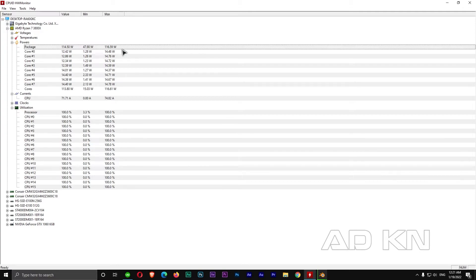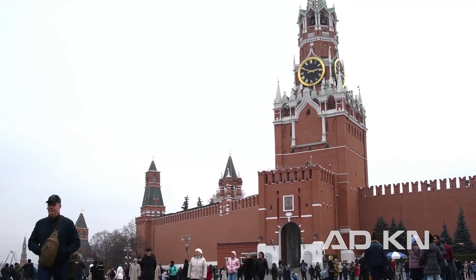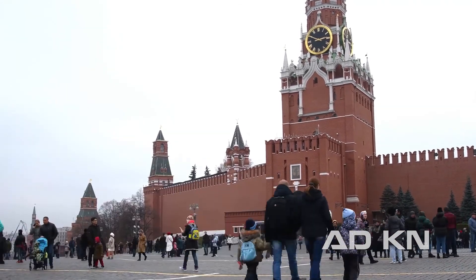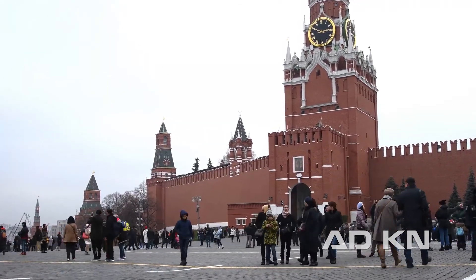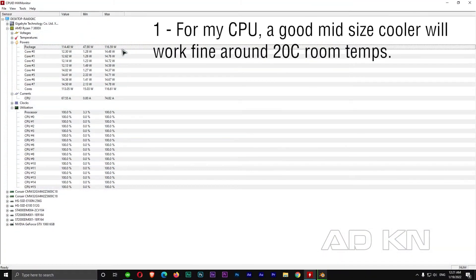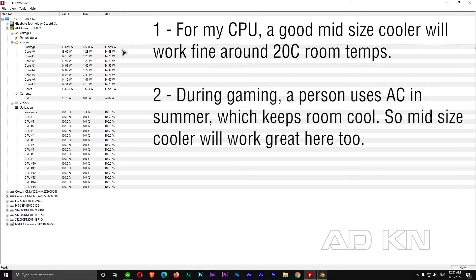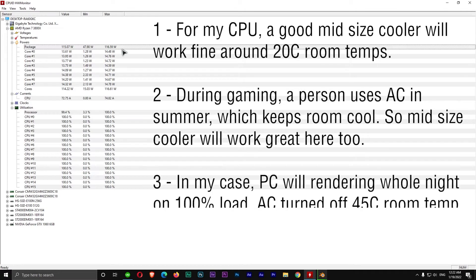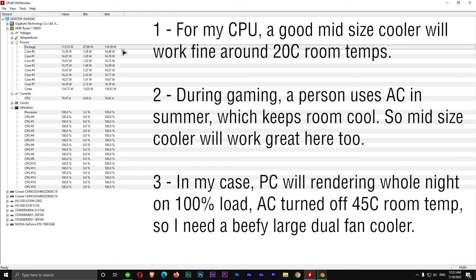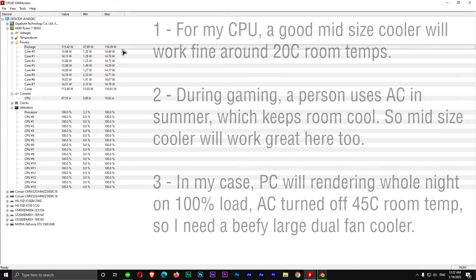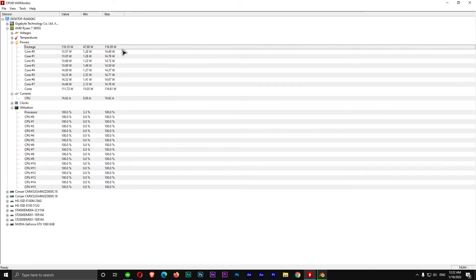If I was living in a cold area like Moscow, where the summers are also pretty chill, around 20°C even in June, July summer, then I would be picking something like a good mid-range cooler. It will be more than enough, it will keep my temperatures at super chill stage. Or if I was gaming, that means I will be using air conditioner always and my room will be super chill. So again, a good mid-range cooler will work just fine. But I am the type of guy who will be doing 3D rendering, in which case air conditioner will be off and my computer will be running all night rendering a scene till morning, and it will be running at 100% at 45°C in June, July. So that means I need a very good cooler. In my case, I will be getting a large size dual fan cooler.